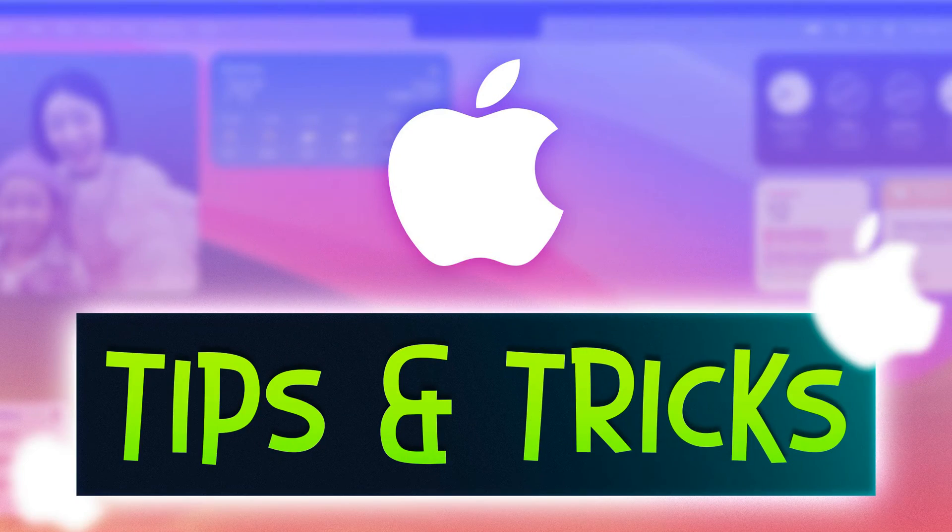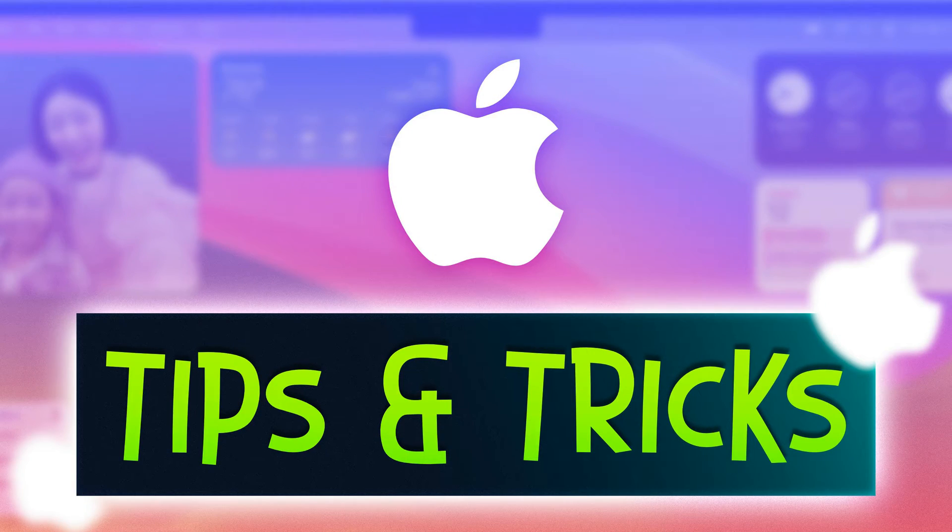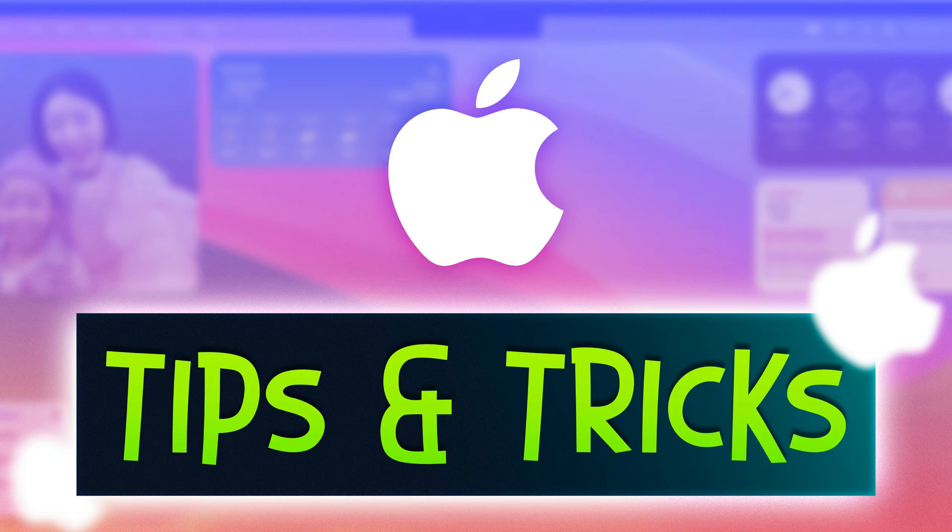Today, I have a compilation for you. Ten of your favorite tips and tricks for macOS.